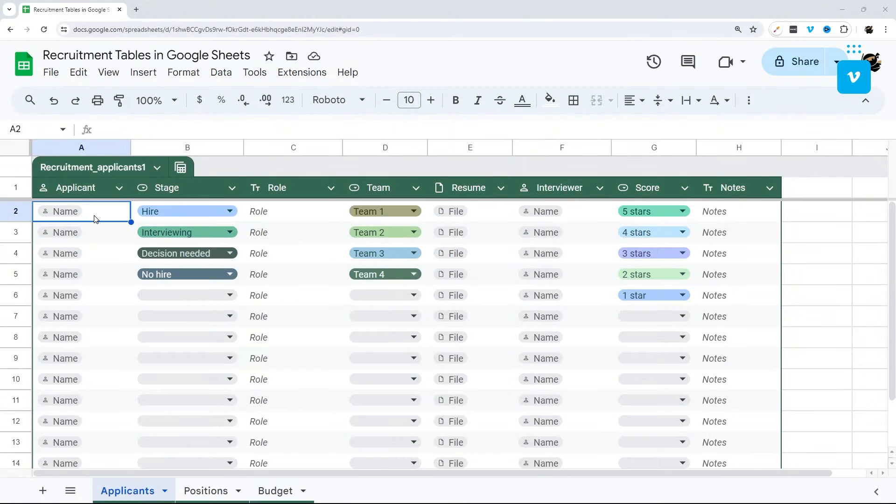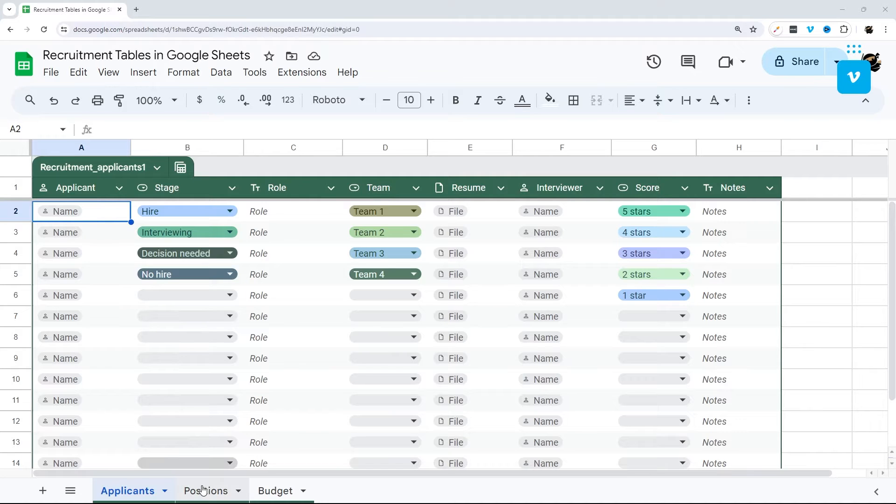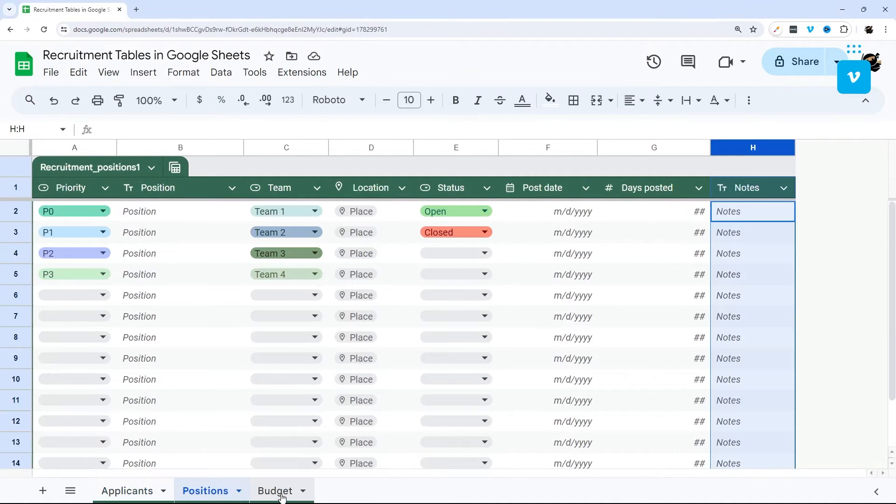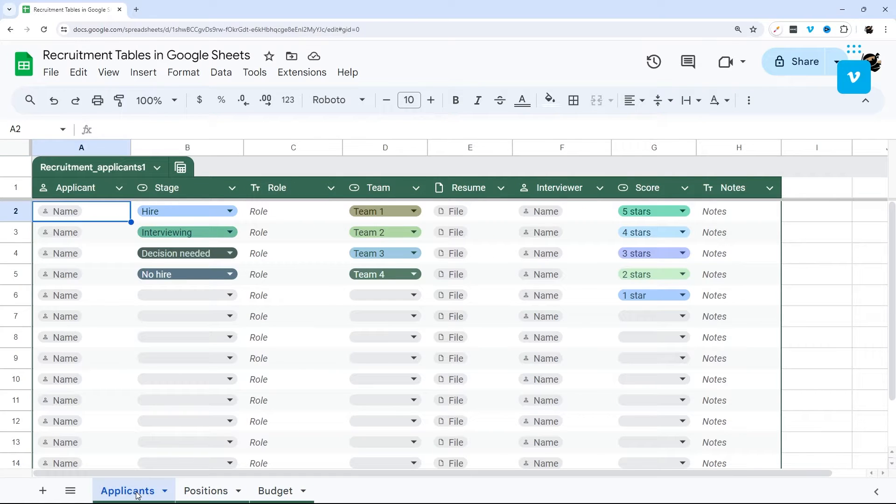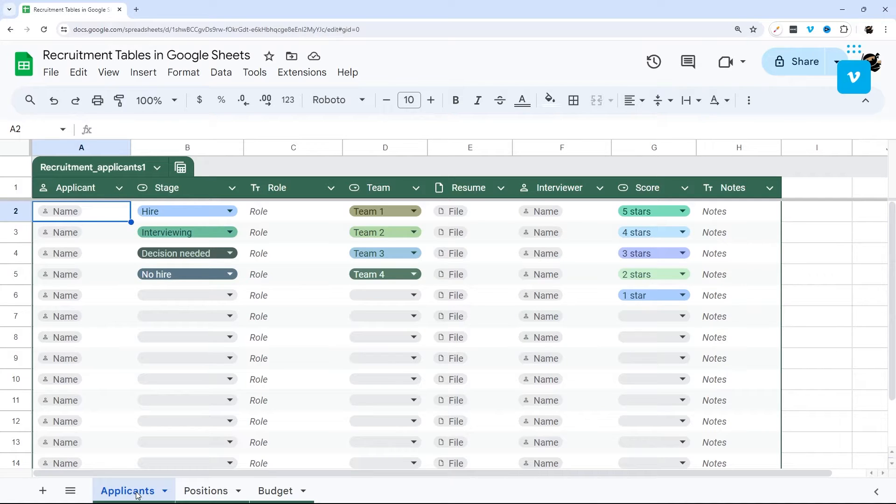So let's go ahead and jump right in. First of all, I'm going to walk you through each of the three templates: applicants, positions, and budget. And then I'm going to go back through and show you some of the cool features of tables as well as how to modify this for your own use.